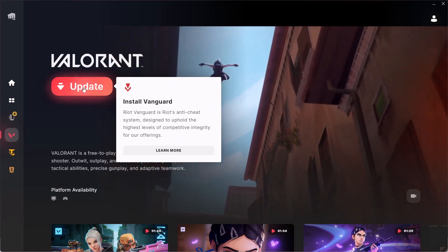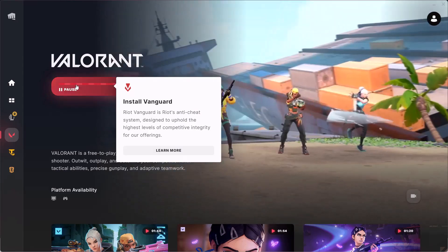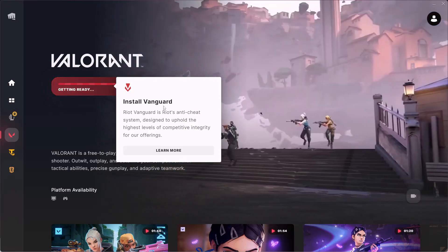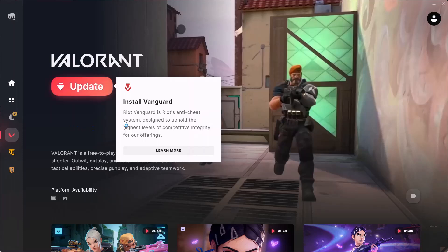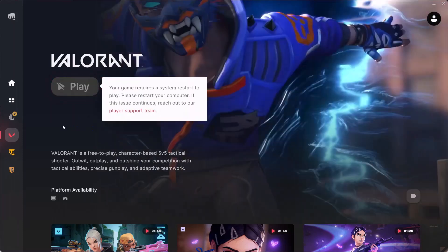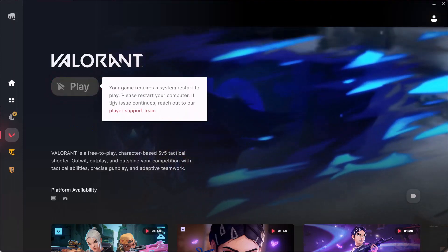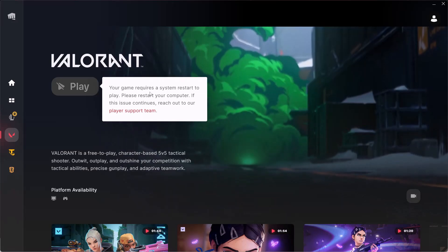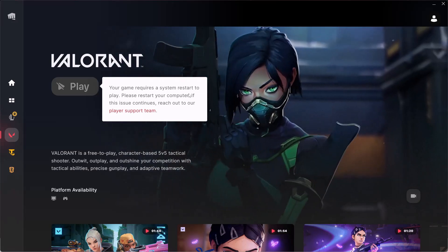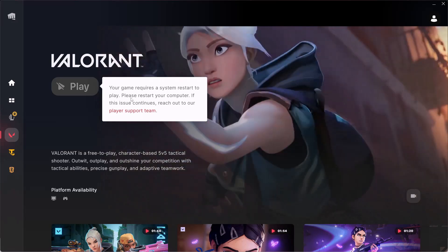This will reinstall Riot Vanguard on your PC. Click Yes to allow. This will just take a few minutes. Once Riot Vanguard is installed, you will see a message that your game requires a system restart to play, so please restart your computer.